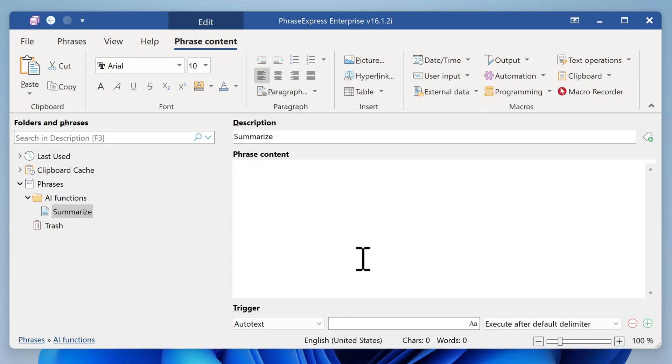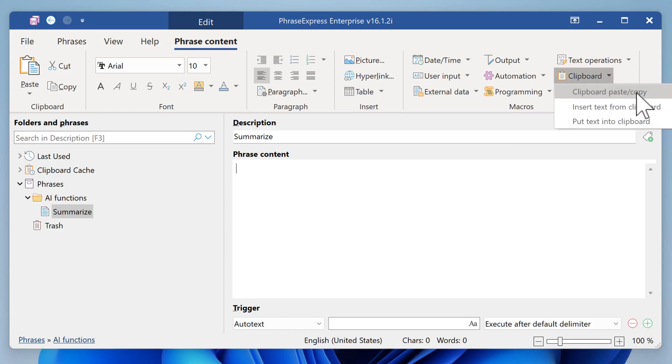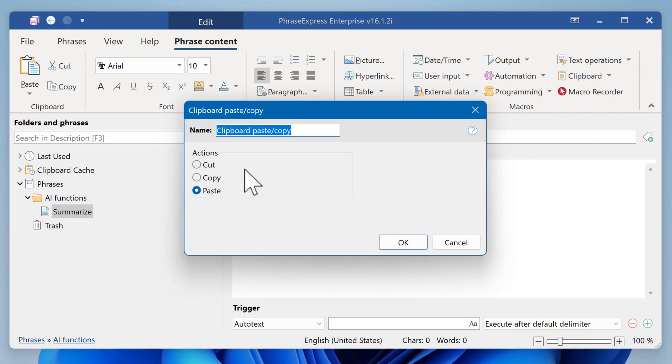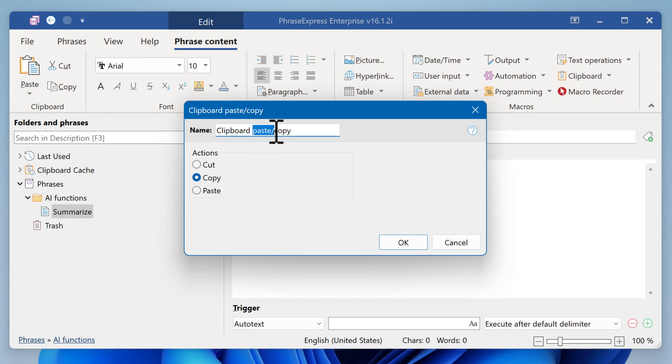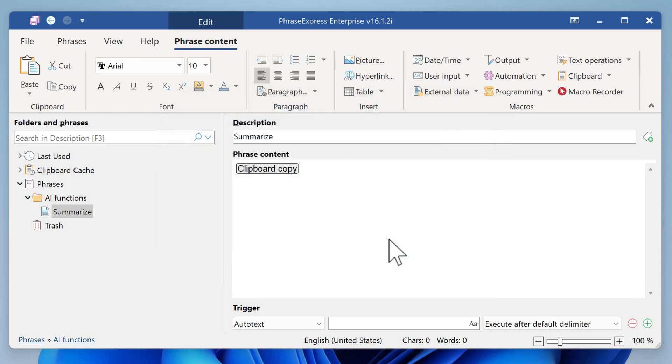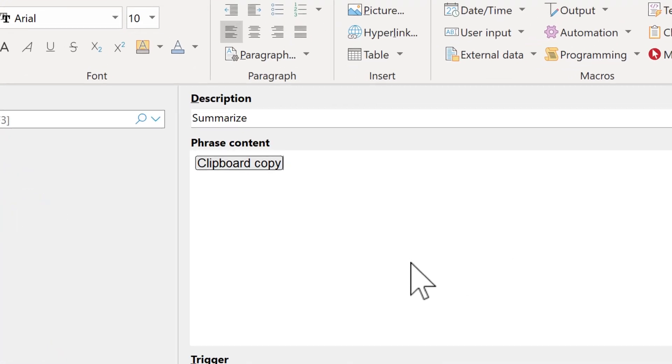And the way it works is that it expects a highlighted text. And we use the clipboard to transfer the text into PhraseExpress for further processing. So the first step is to copy the highlighted text into the clipboard. We use Clipboard Paste and Copy and select Copy.